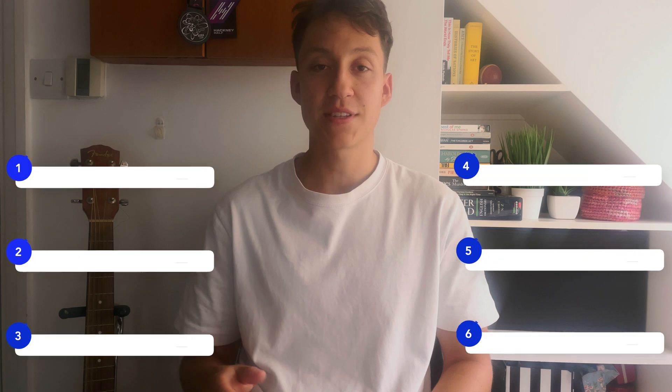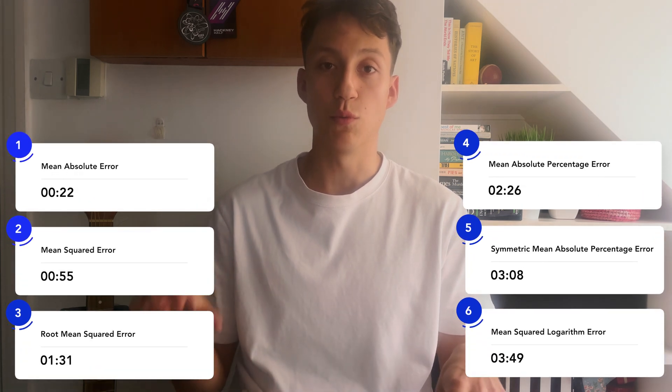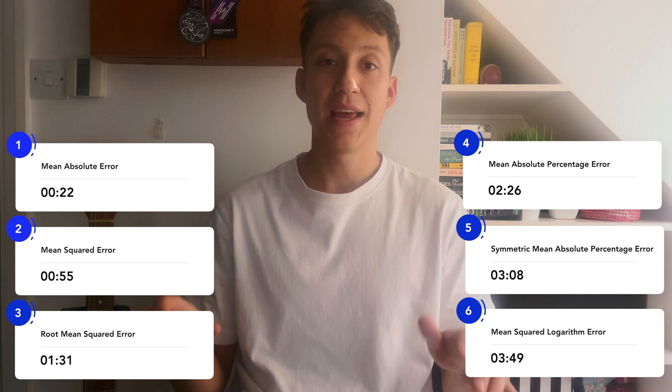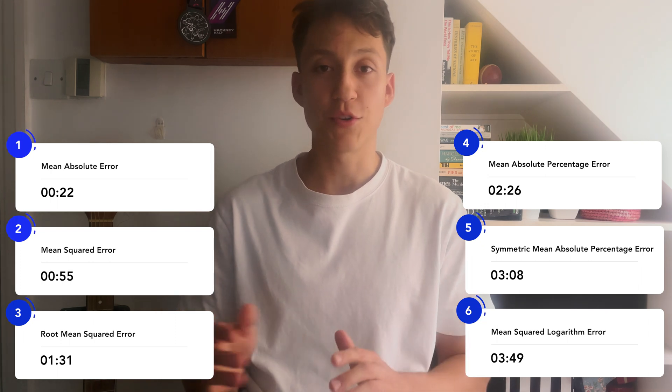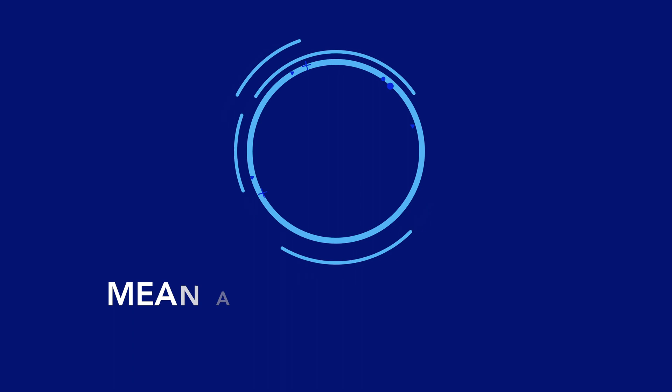In this video, I plan to go over six different metrics — both forecasting specific and also classical metrics — along with their pros and cons, so you can choose the right one for your case. Let's get into it.